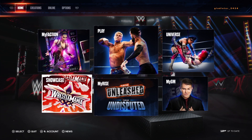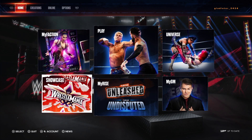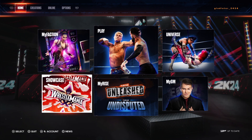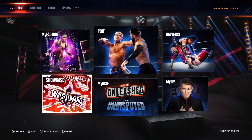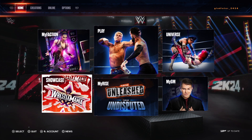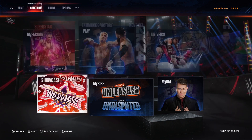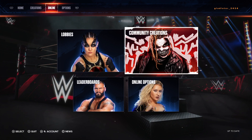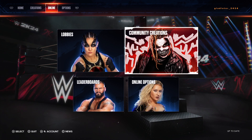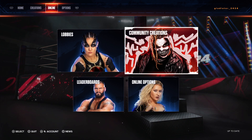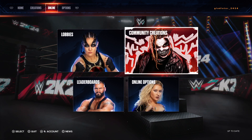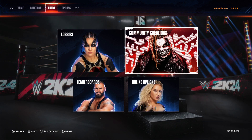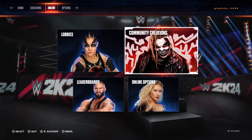The first thing that you're going to want to do is on the top row up there, go ahead and click over to online. Now you're going to tab down and go to community creations there with Bray Wyatt.